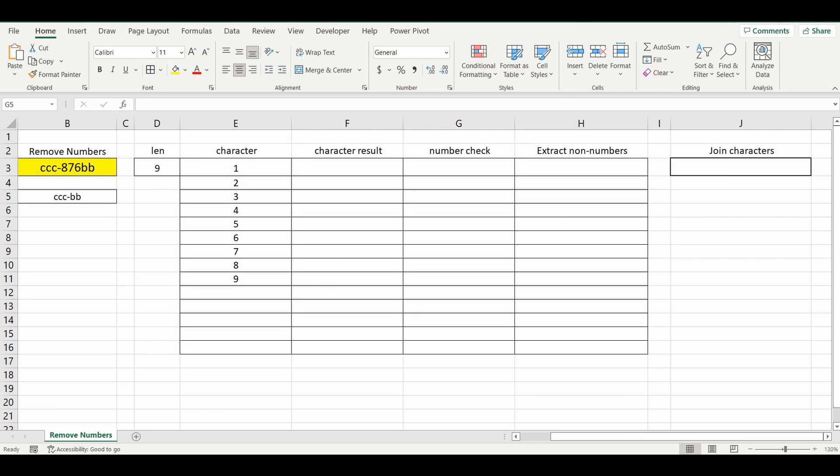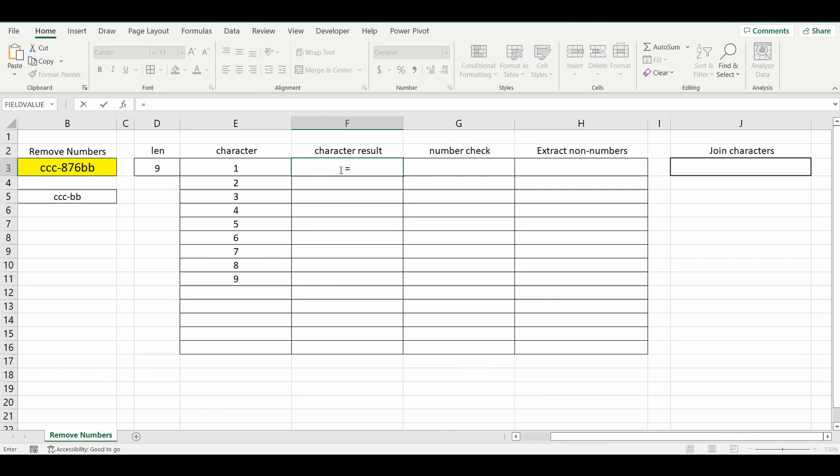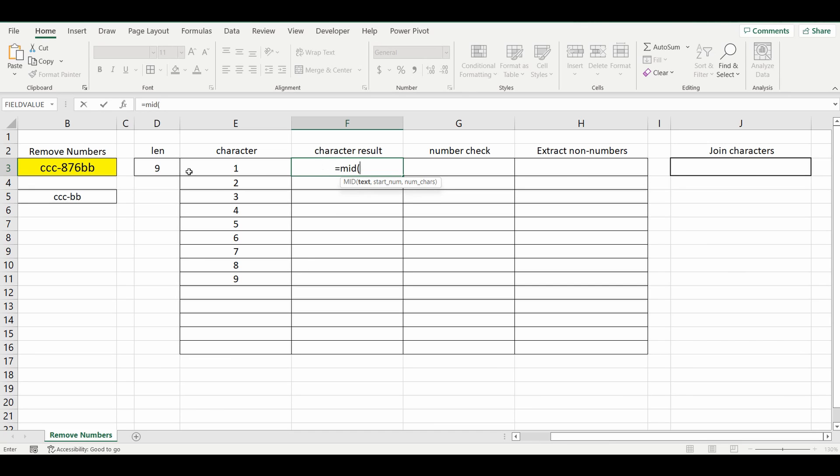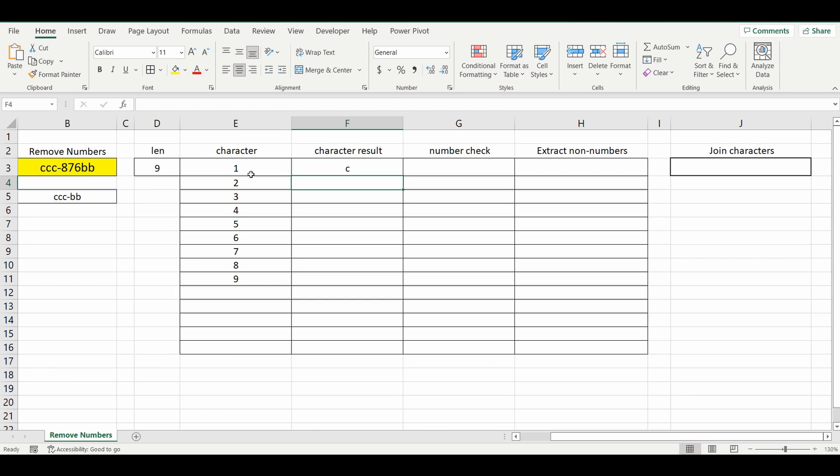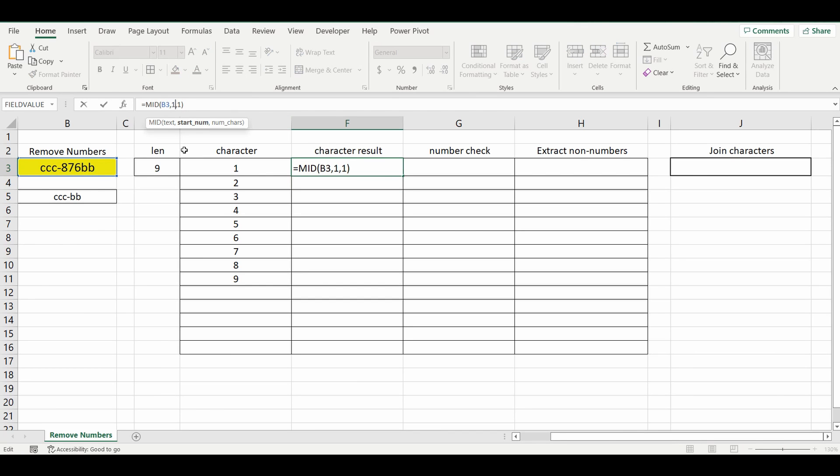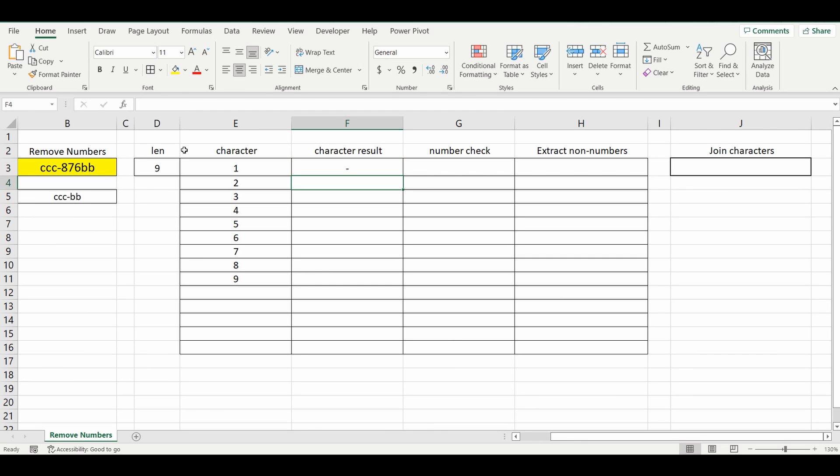Next, we want to make sure that we bring back the character, not actually the number of characters there are. So to do that, I'm going to use the MID formula. Equals MID. And the text that I want to look at is cell B3. I want to start at number, at cell number 1. And I want to bring back one character. And you can see it brings back the C. If I change that to starting number 4 and bring back one character, it's going to bring back the dash because that's the fourth character along.